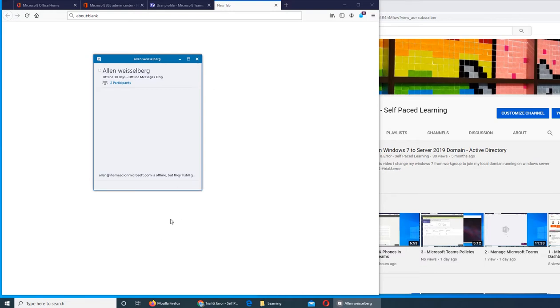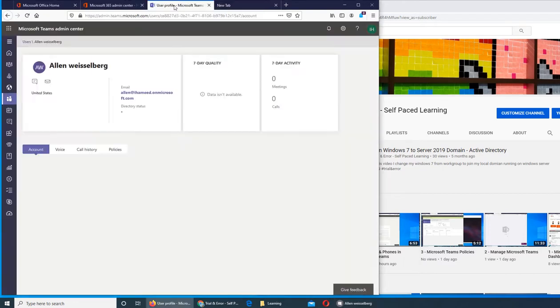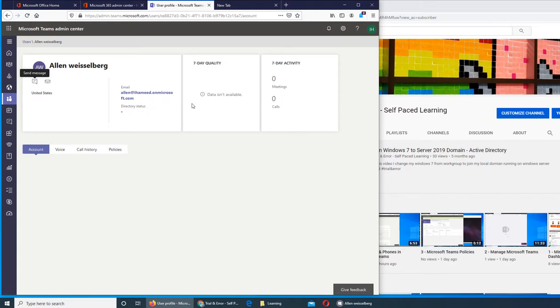This is how if you have Skype for Business installed and configured with your organization, you can send them messages. On my desktop I have not configured it, so that's why it's not letting me do anything. This is Alan's email address. Directory status is saying null. 7-day quality data is not available because Alan has not sent or received any messages.